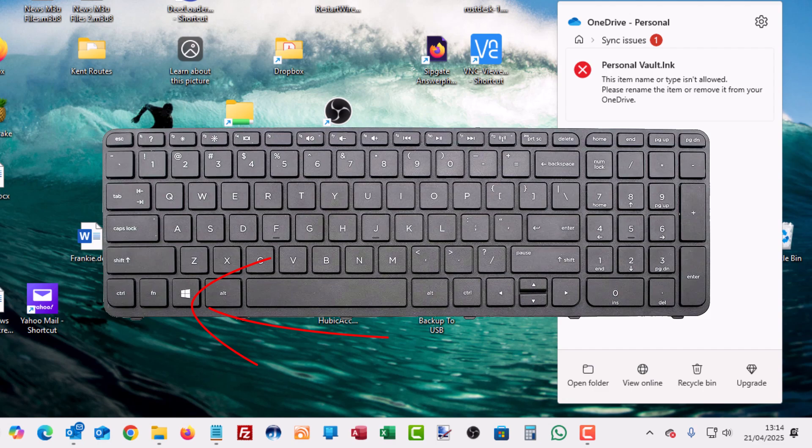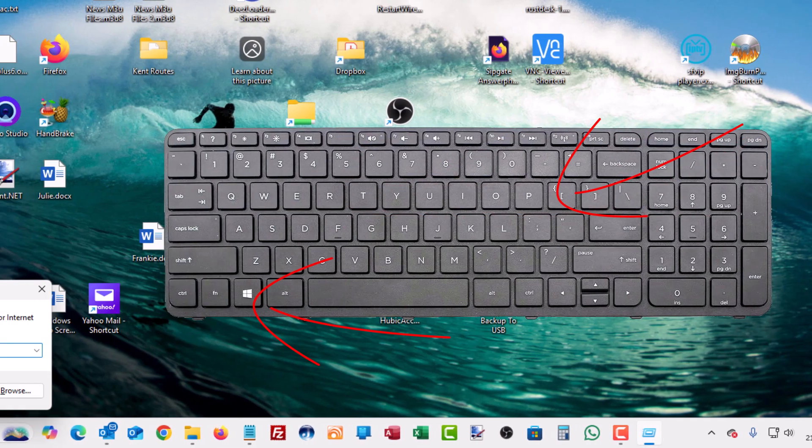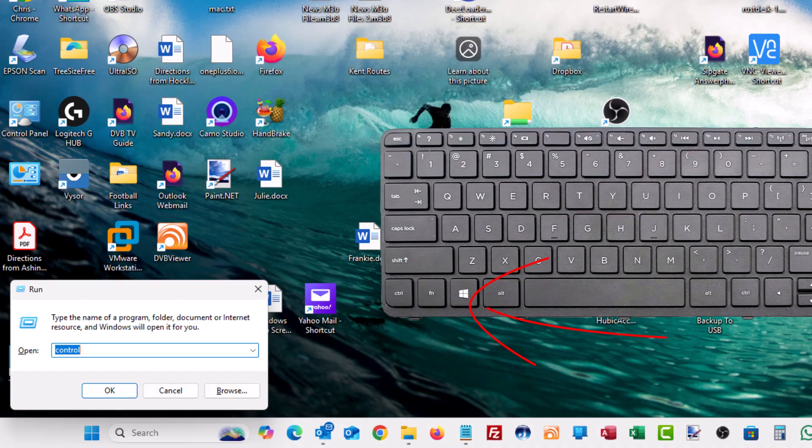So locate that. Hold your finger down on that. And with another spare finger, tap the letter R. R for Romeo. Then you should see this run box appear. So let go of the Windows key.